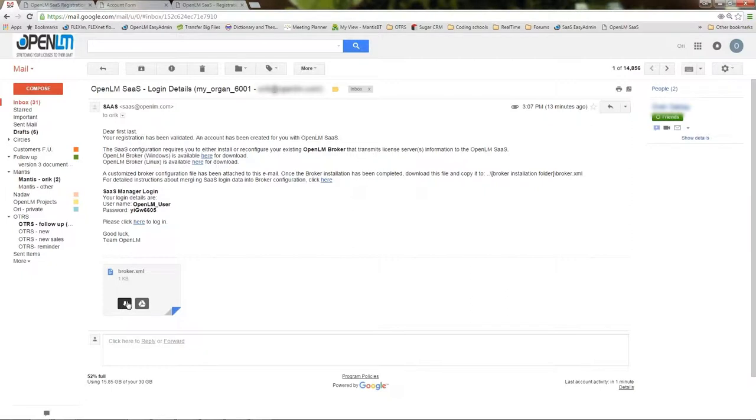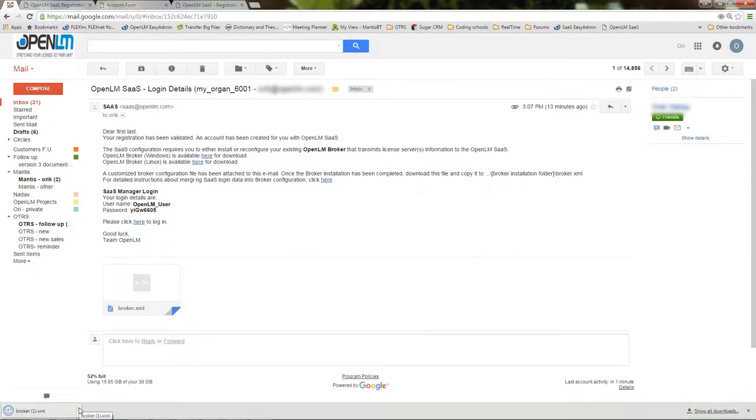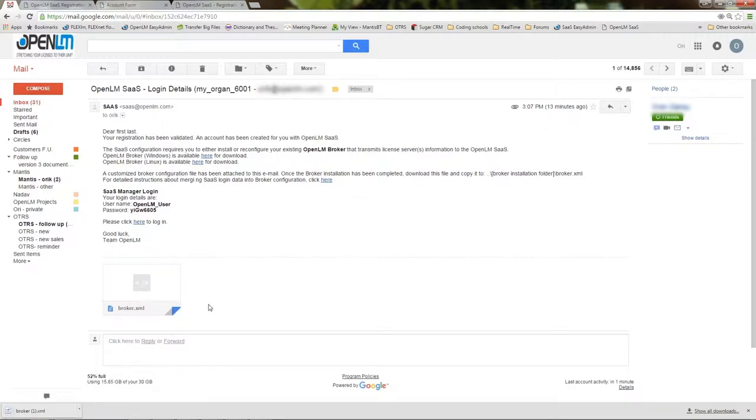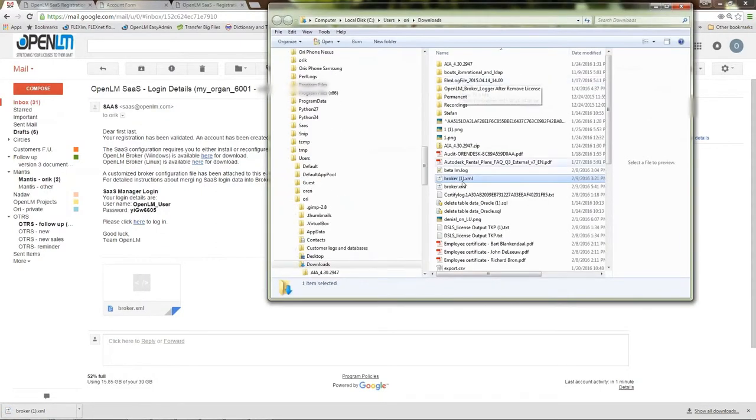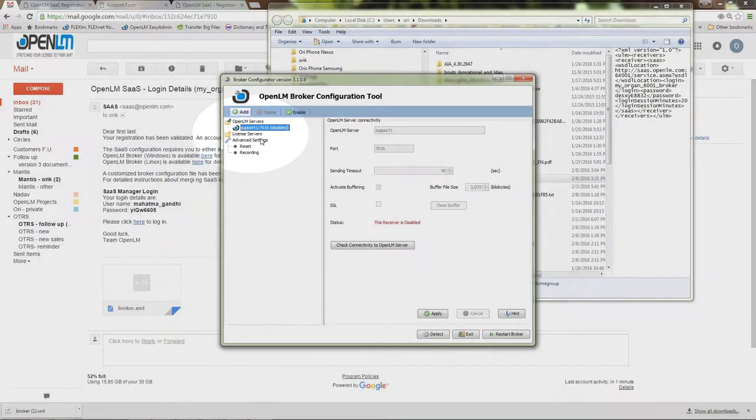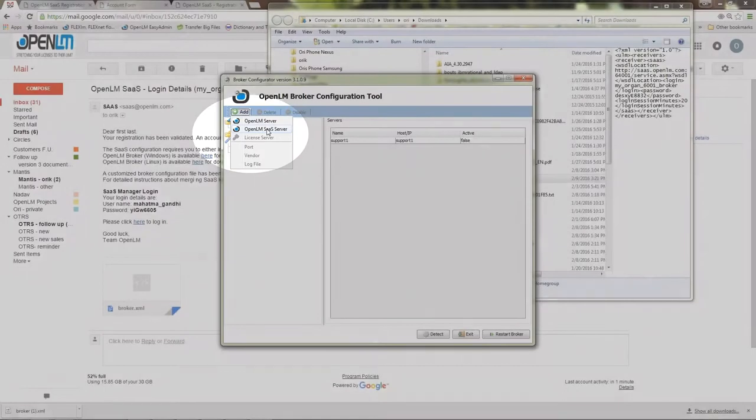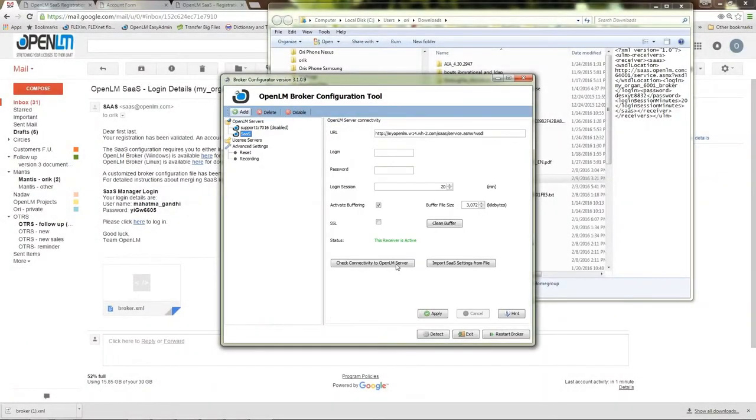Let's go back to the second email we received and download the XML file. The OpenLM broker is installed locally on the license server machine. I will now set it up to interface the OpenLM server on the cloud. I am adding a SaaS OpenLM server and importing its settings from the XML file.